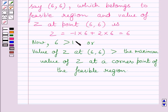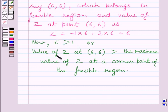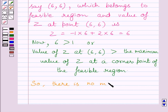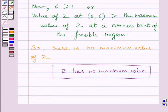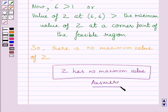Here 1 is the maximum value of the given function at corner point (3, 2), but 6 is a value greater than that maximum and it belongs to the feasible region. Therefore, there is no maximum value of Z. Our required answer is: Z has no maximum value. This completes the session. Hope you understood the solution. Take care and keep smiling.